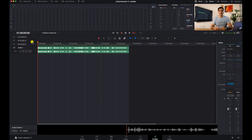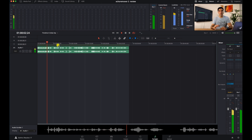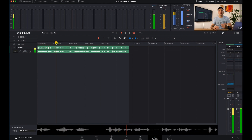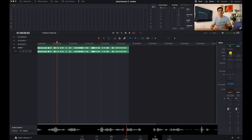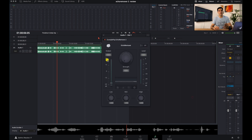We play back the clip: 'Have you ever been in the situation where you thought you filmed something really well with nice and clean audio, to then realize when you're sitting...' — okay, so we can clearly hear that there is a lot of echo there.